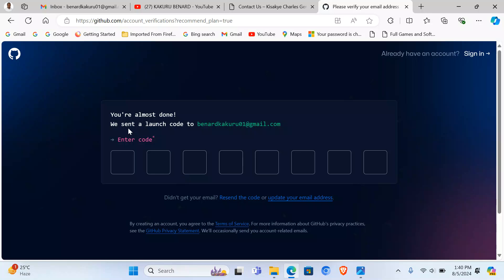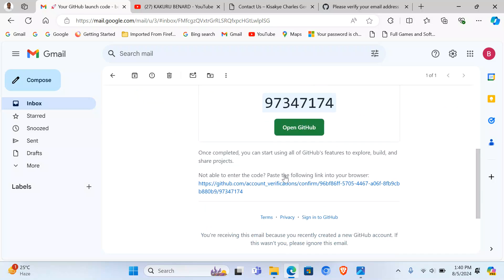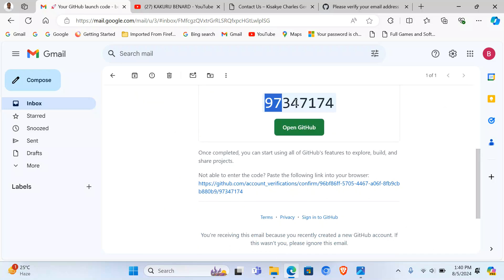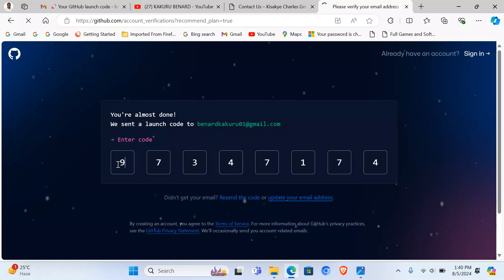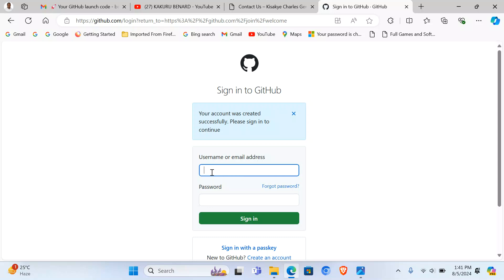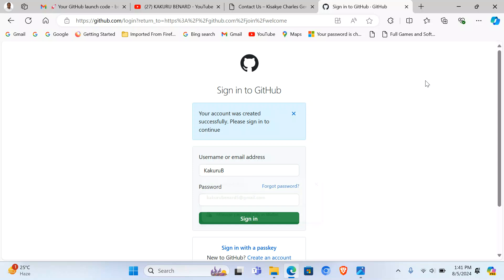So at this point they have sent a code in our Gmail account. I got my Gmail, this is a code from GitHub. I can copy this code, paste it here, it will be verified. So from here we can now log in. My username is, copy this code, will be like that. Then I enter my password. I sign in.